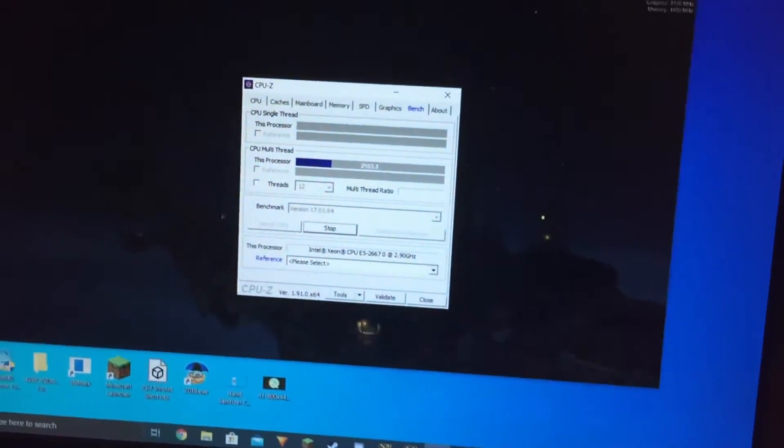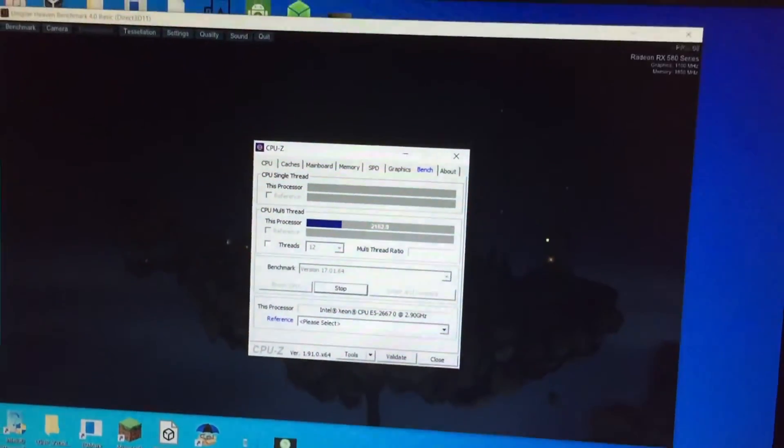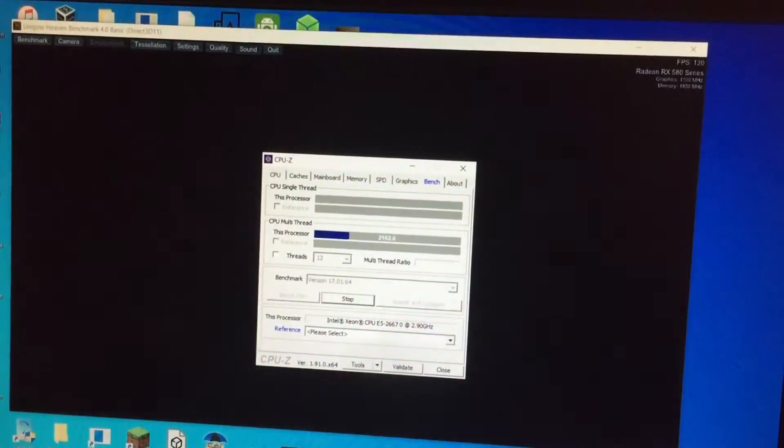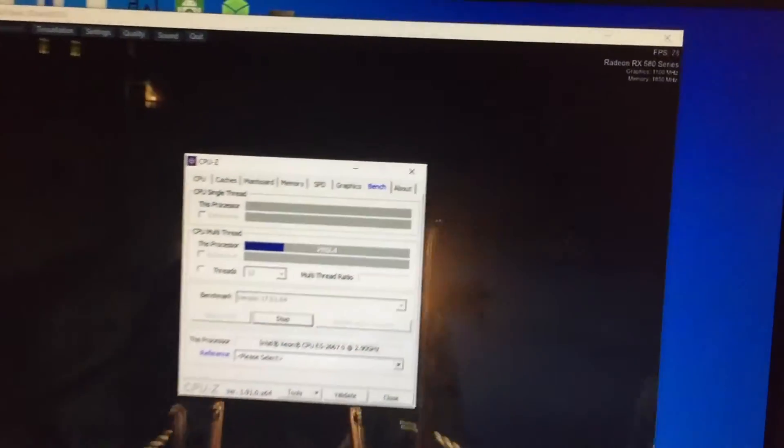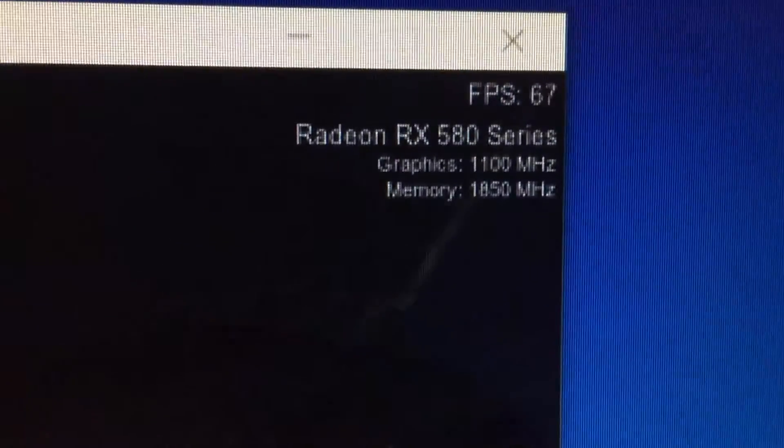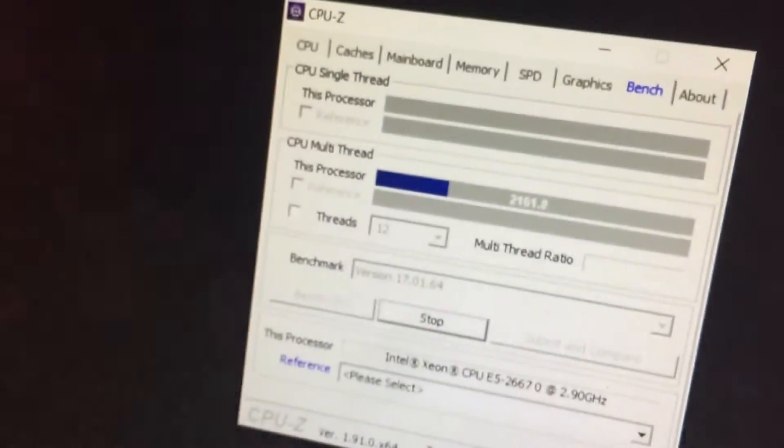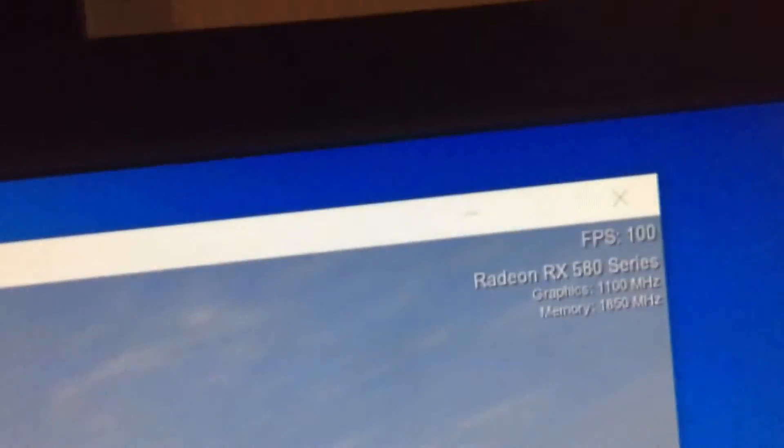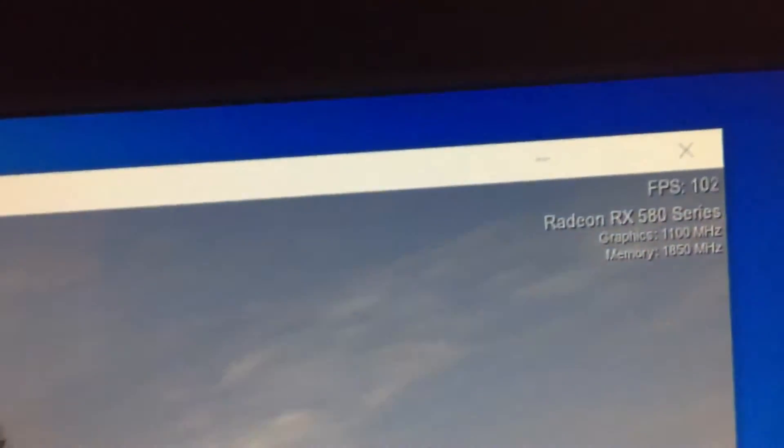Anyways, I stressed my entire system to see how the power supply would do, and it's safe to say that it was very successful. My PC is much quieter now and is nearly complete.